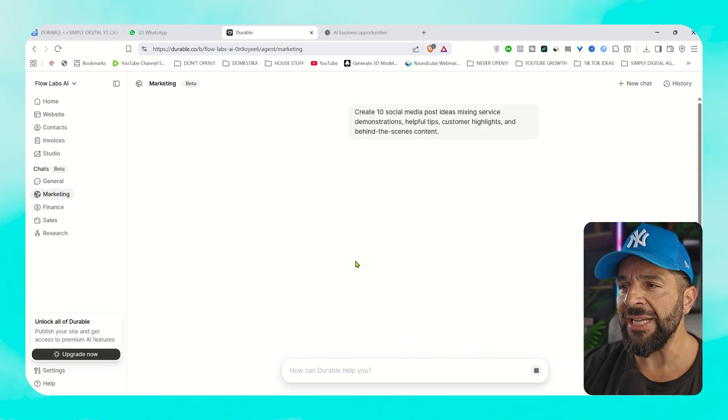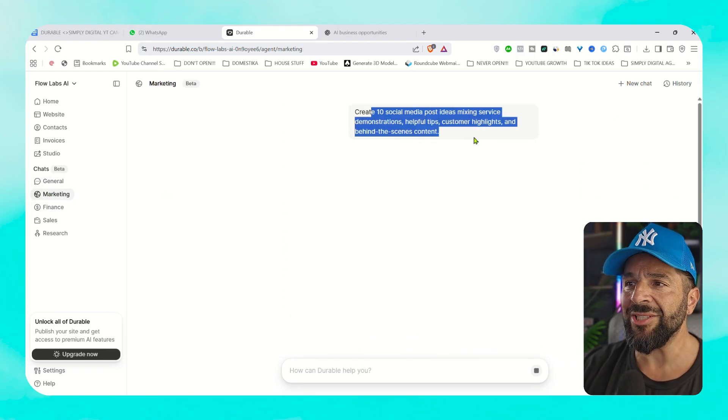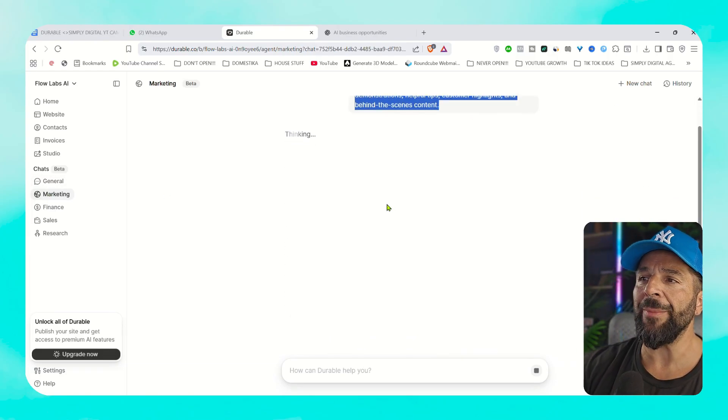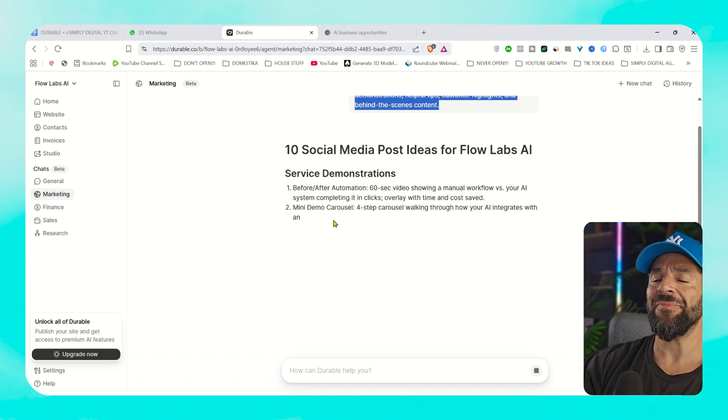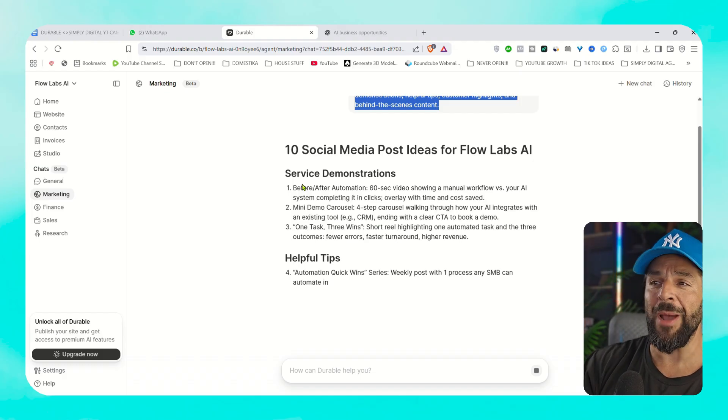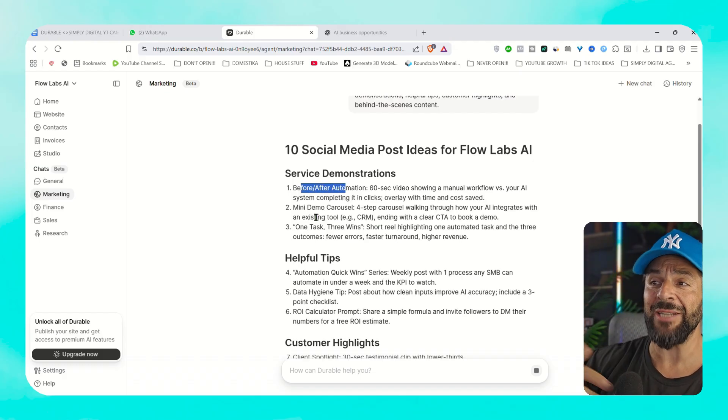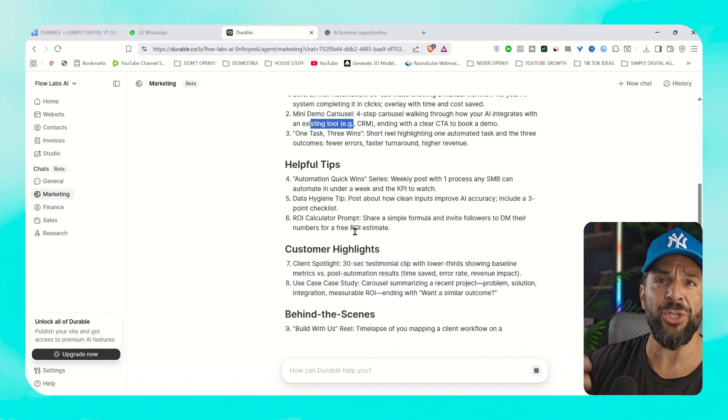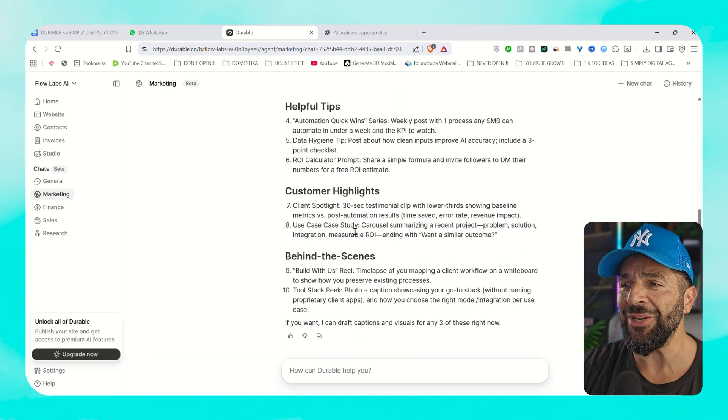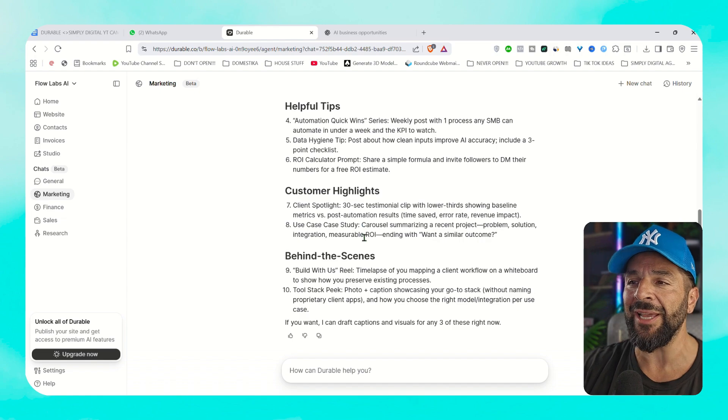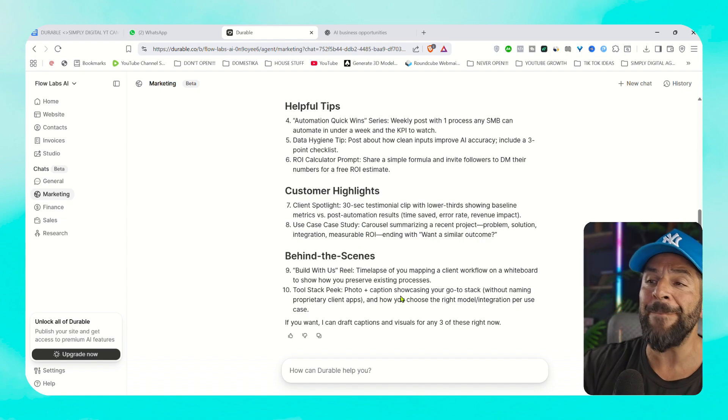I can open a new chat and ask for the next 10 social media post ideas about my business so I can start promoting my business on social media. And as you see right here, you get instantly ideas based on the AI automation needs and your business tailor made to you and only you, not generic ChatGPT answers.